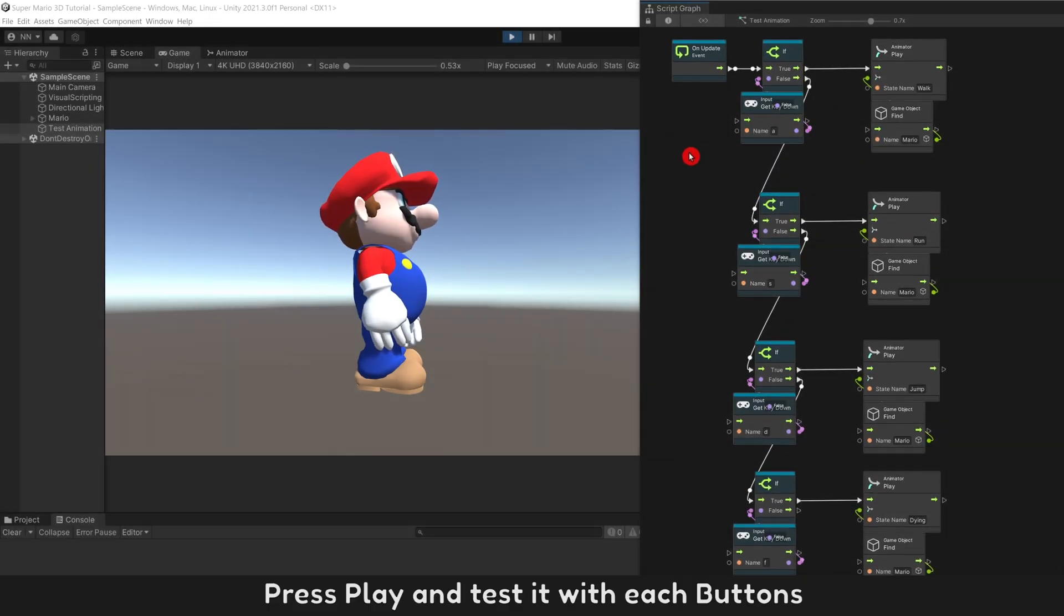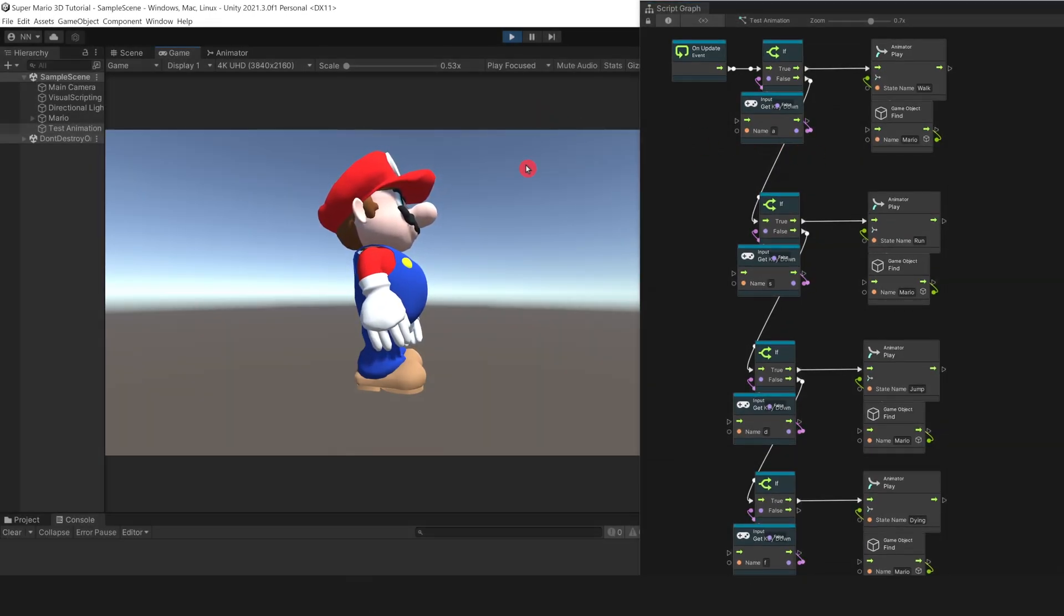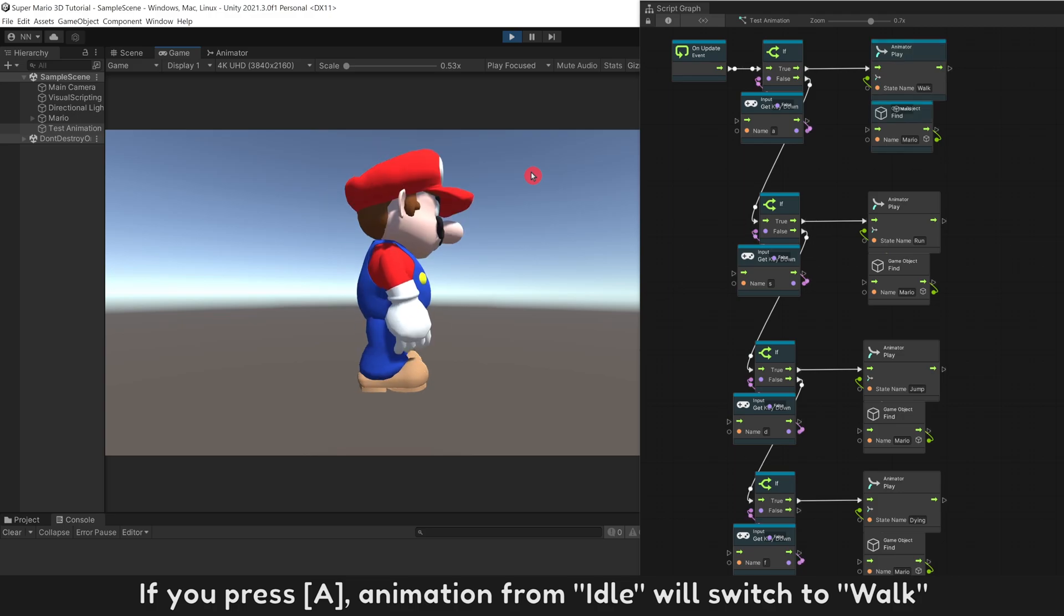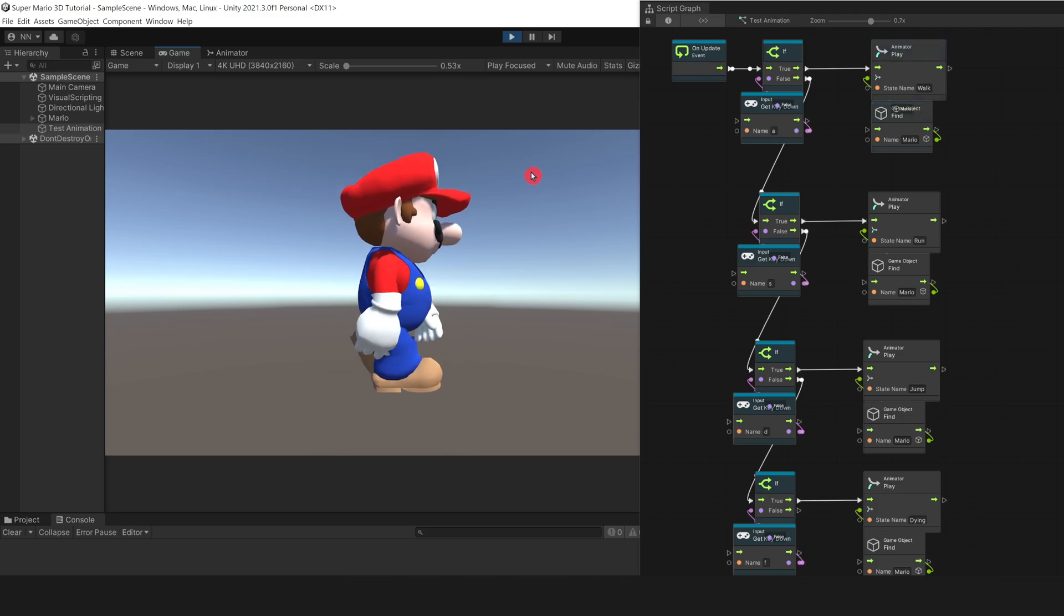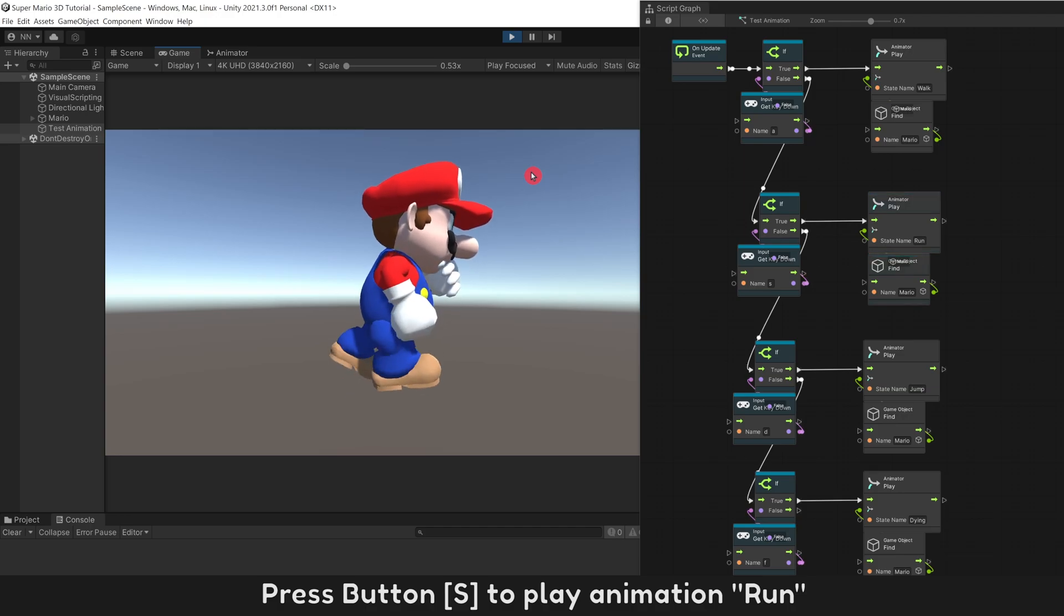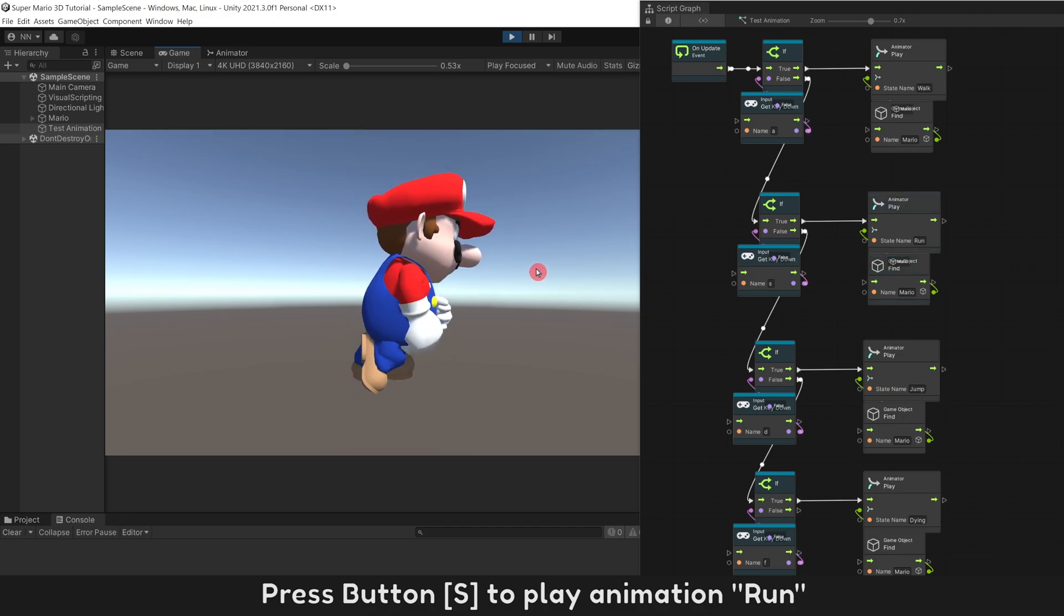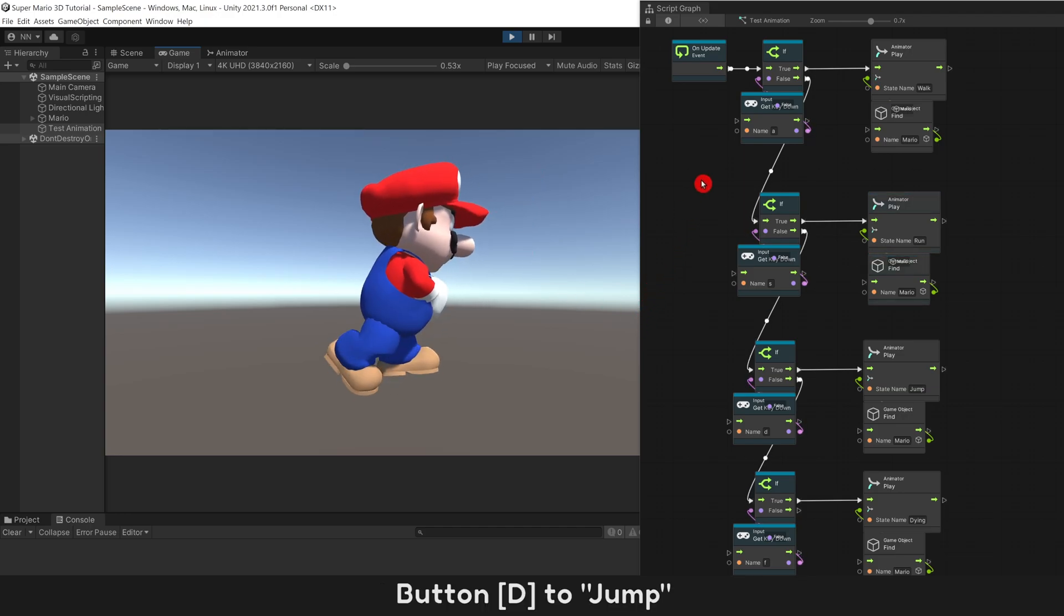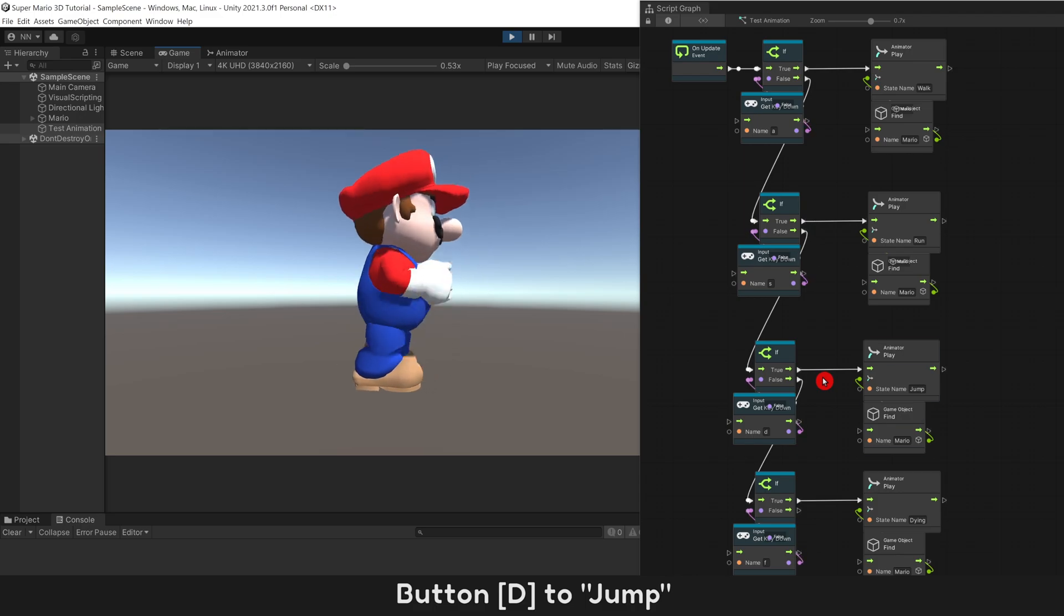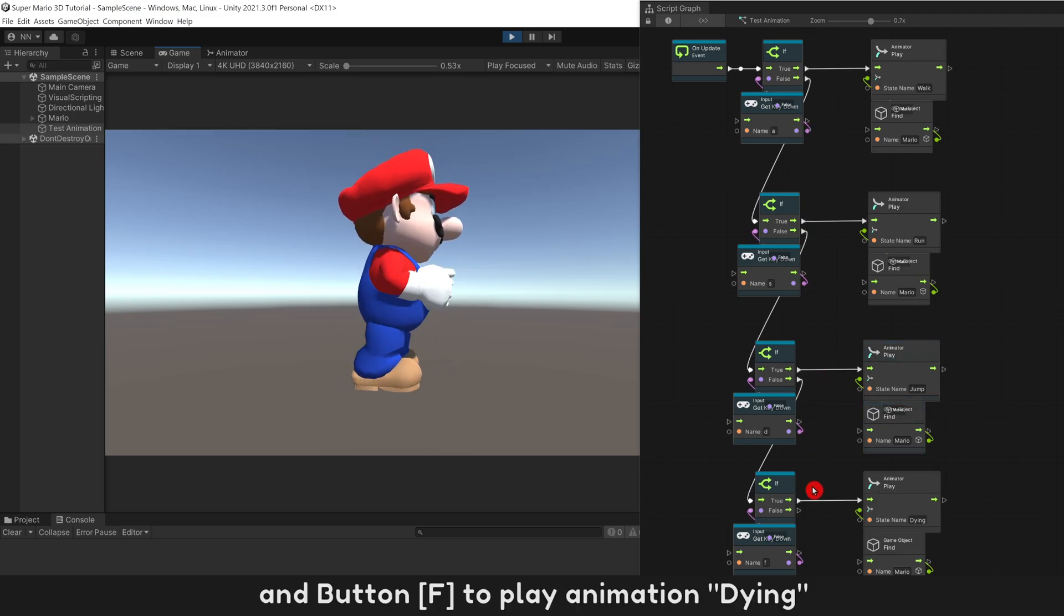Press Play and test it with each button. If you press A, animation from idle will switch to walk. Press Button S to play animation run. Button D to jump. And Button F to play animation dying.